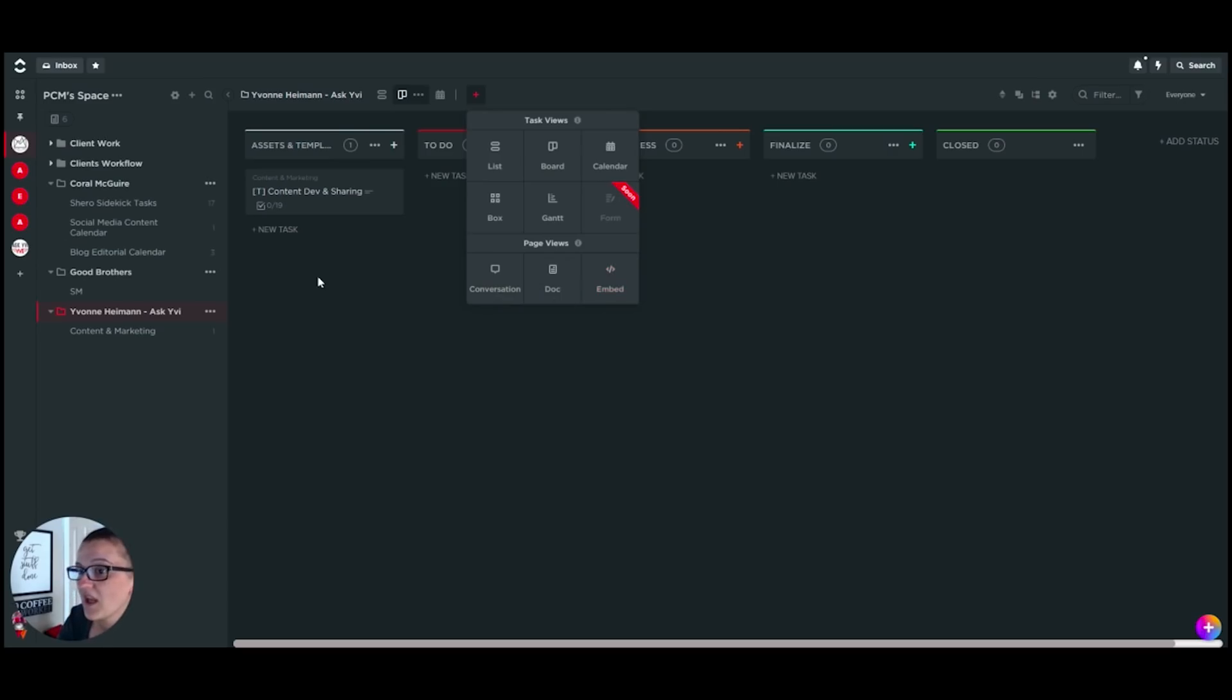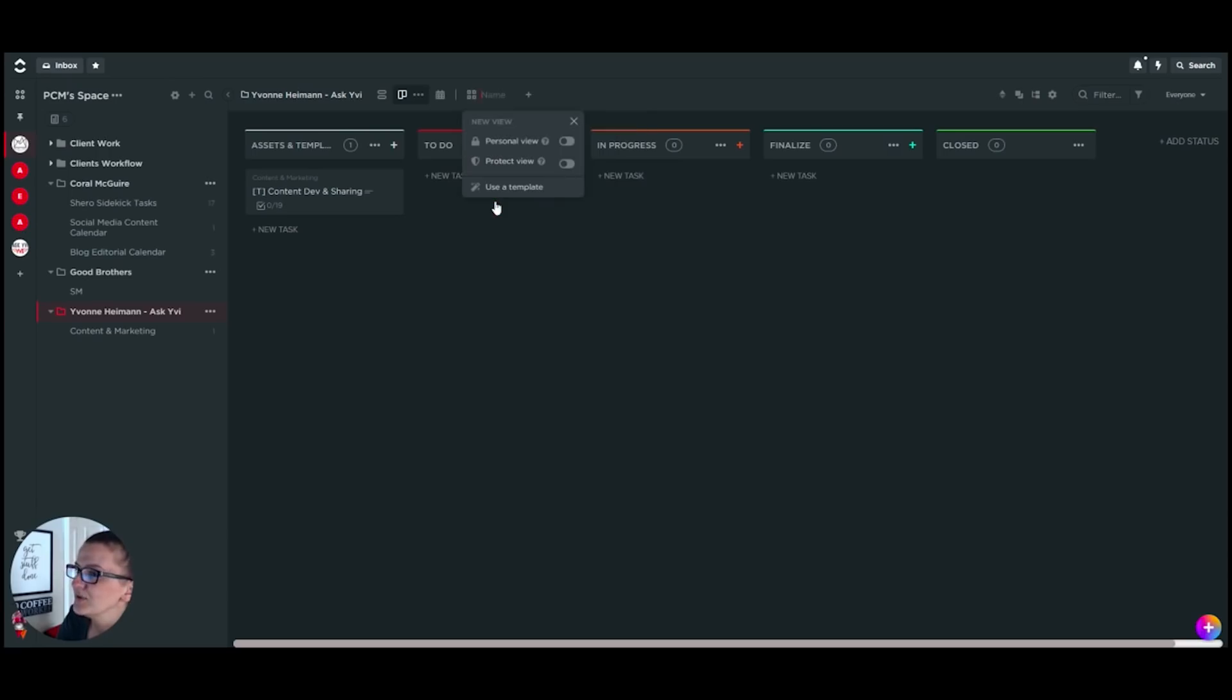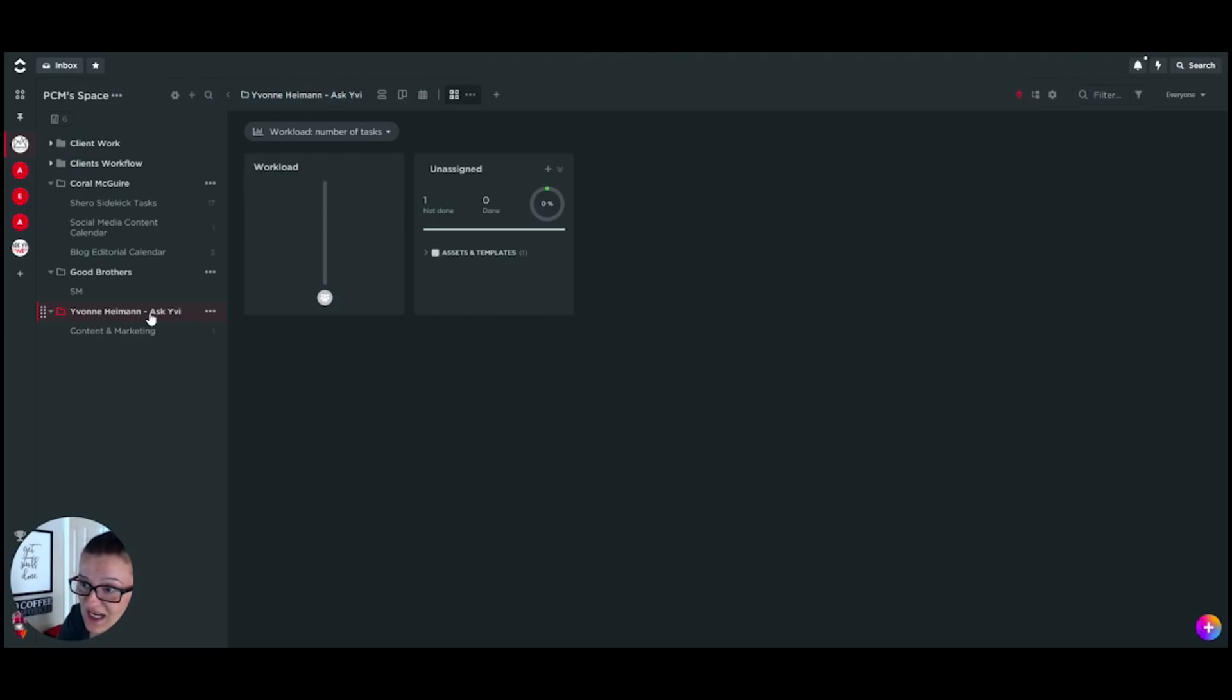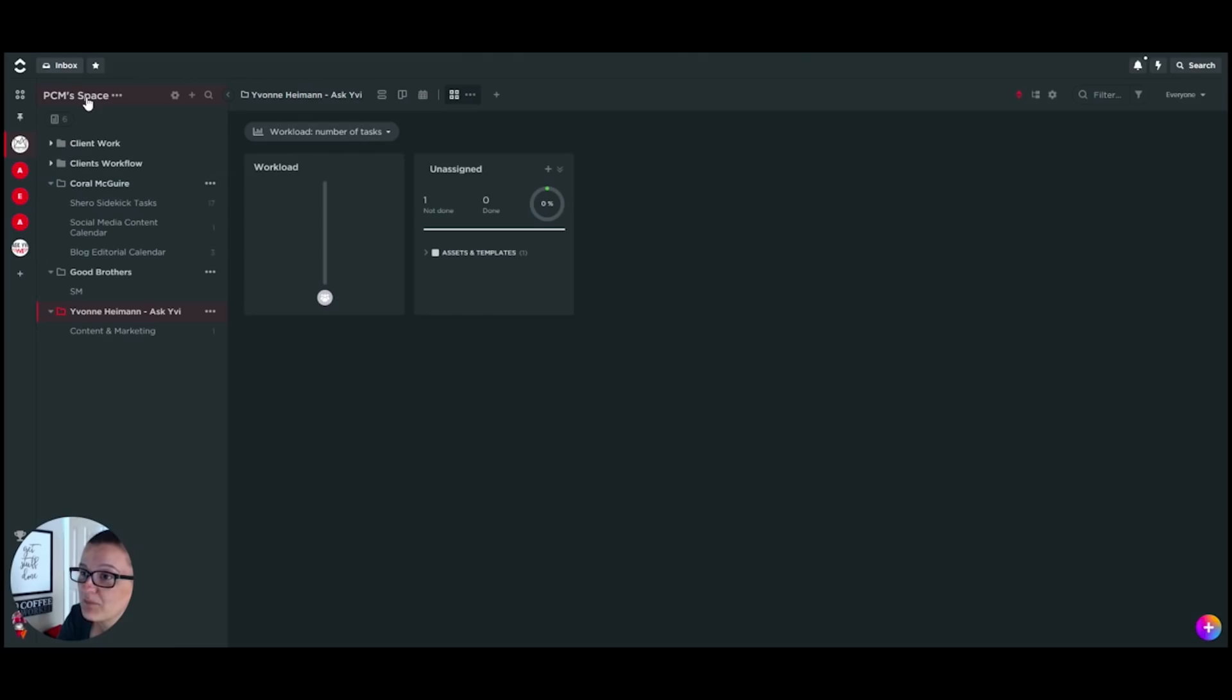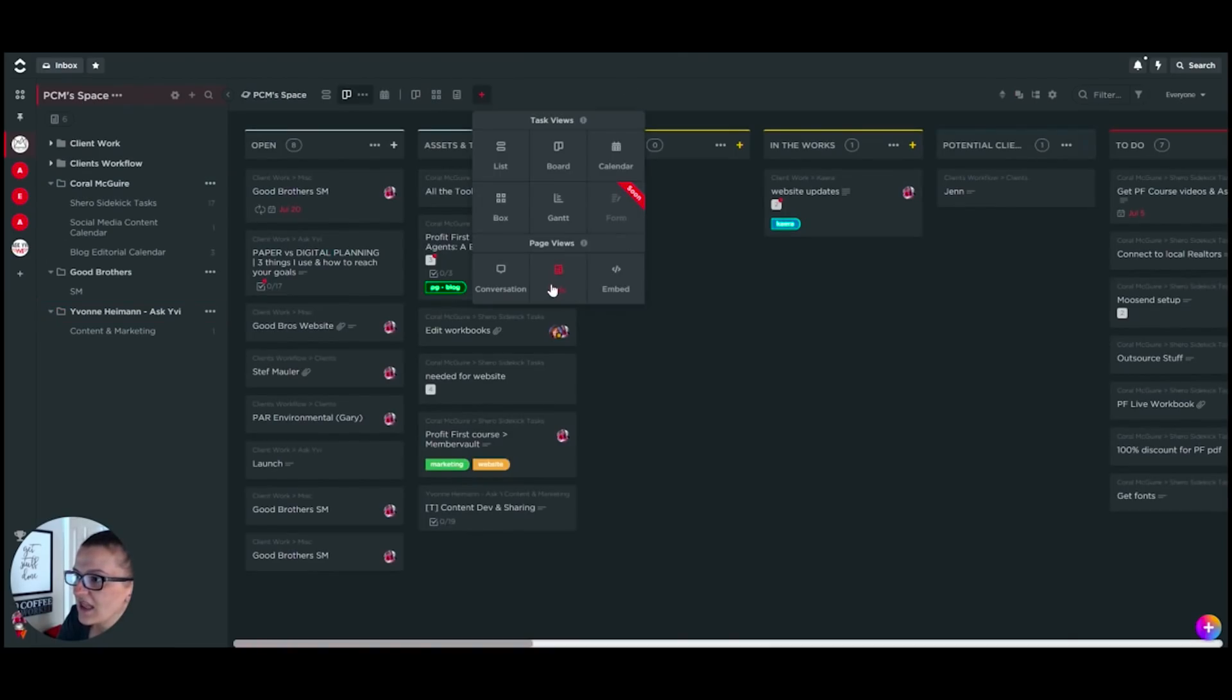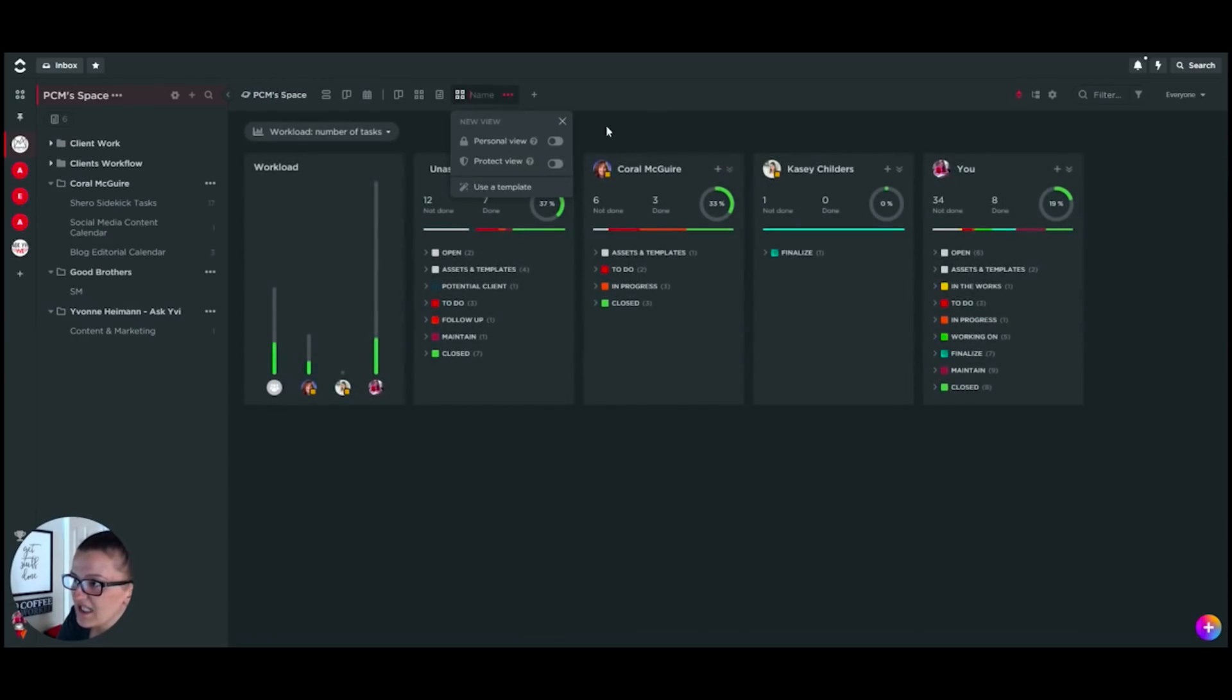And as a final last little tip for you when you're working with a team, that box view right here, that one is fun. You don't see much right here right now because I am in this folder and that is my own folder. Not much is happening in there, but let's go up to the space and now let's do the box view right in here.